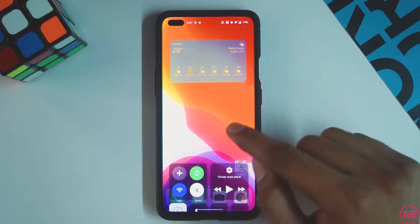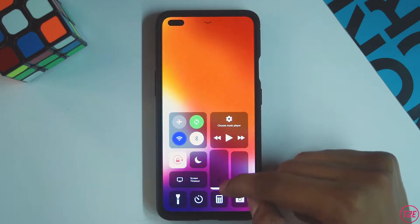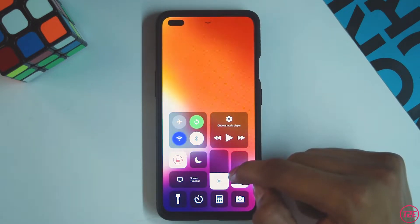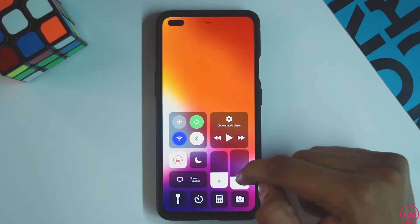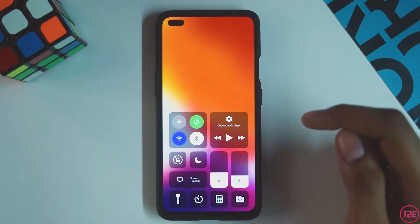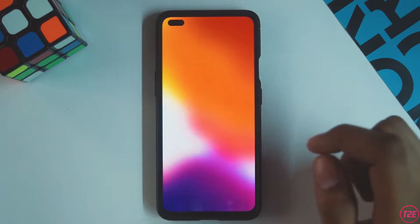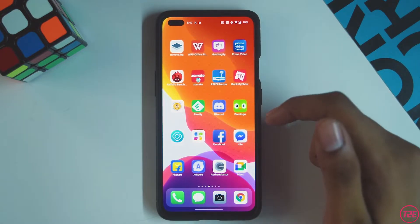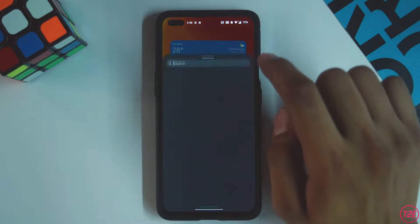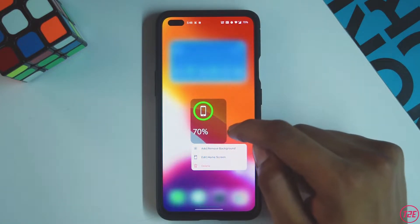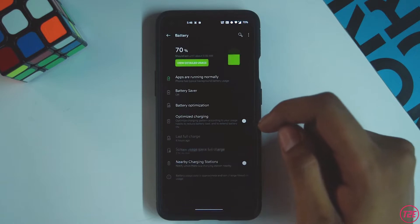The first app on the list is iOS 14 Launcher. As per the name, yes, it is an iOS 14 based launcher for Android phones. The best thing about this launcher is that if you are someone who is switching from an iPhone to Android, this might help ease your transition. Everything is replicated really well — all the widgets, the animations of iOS 14, the blur effects, and a lot more.